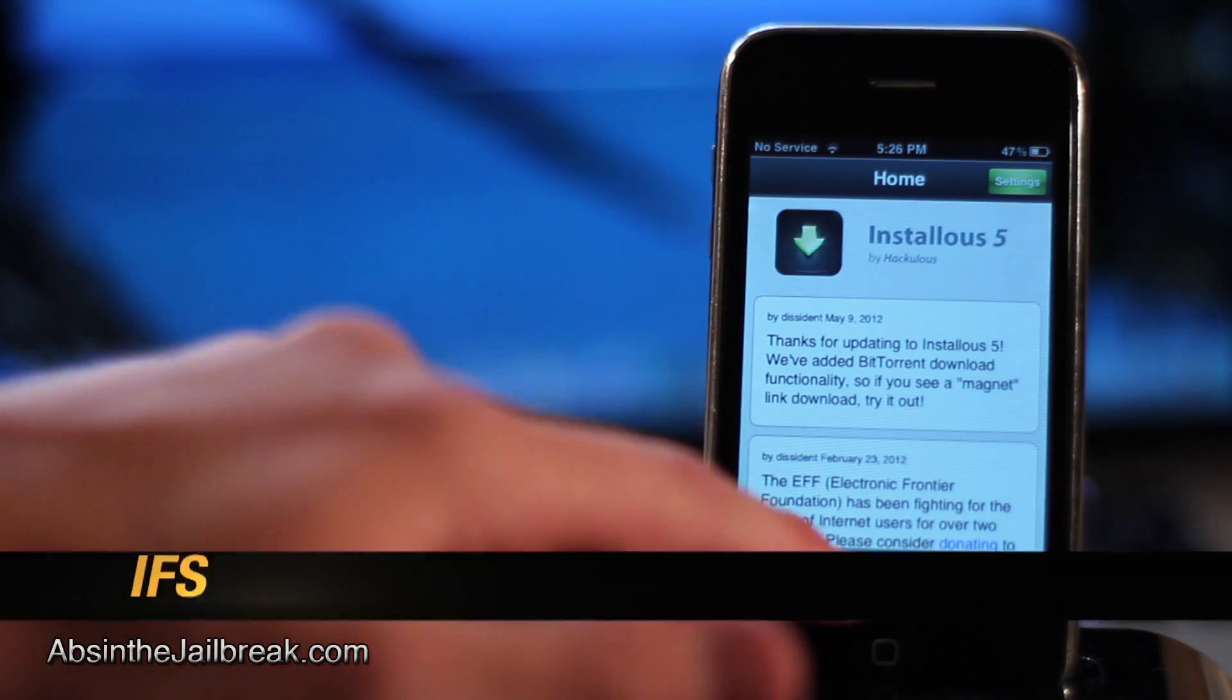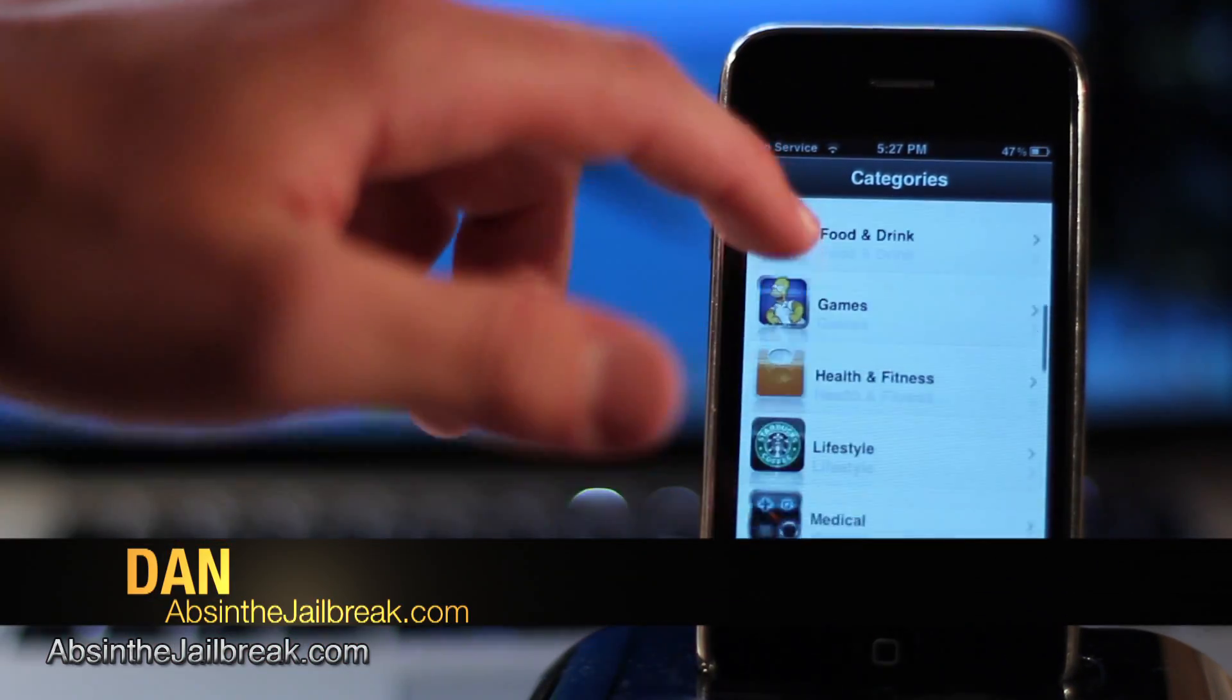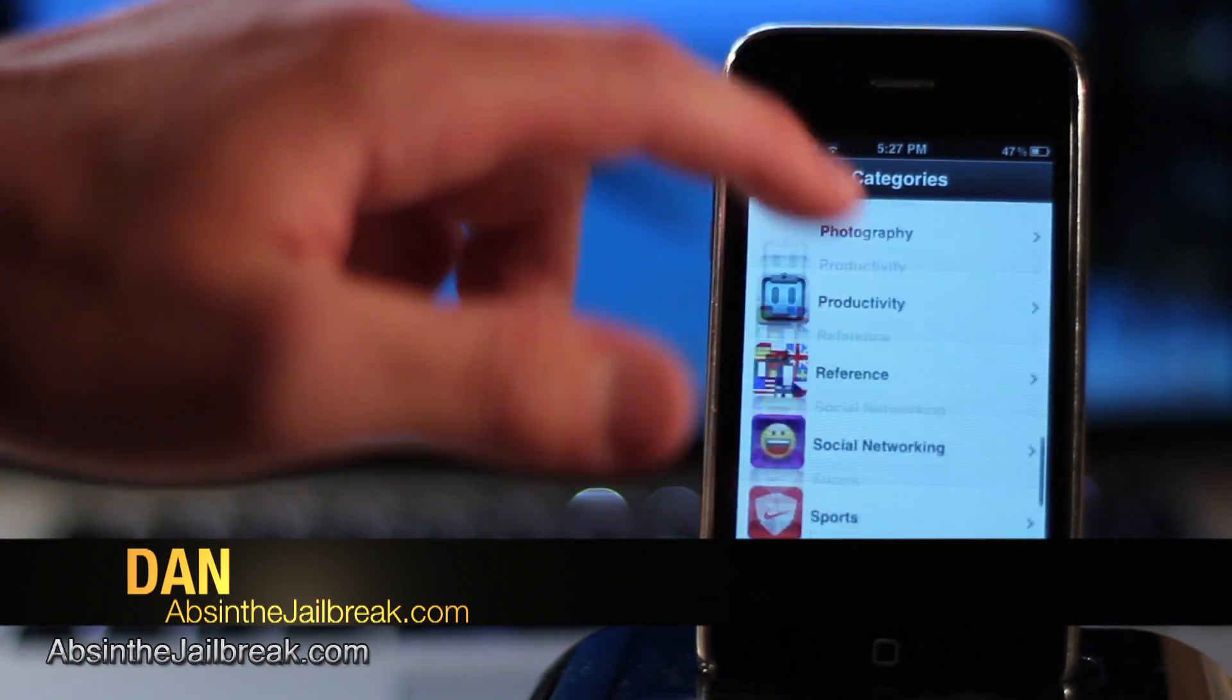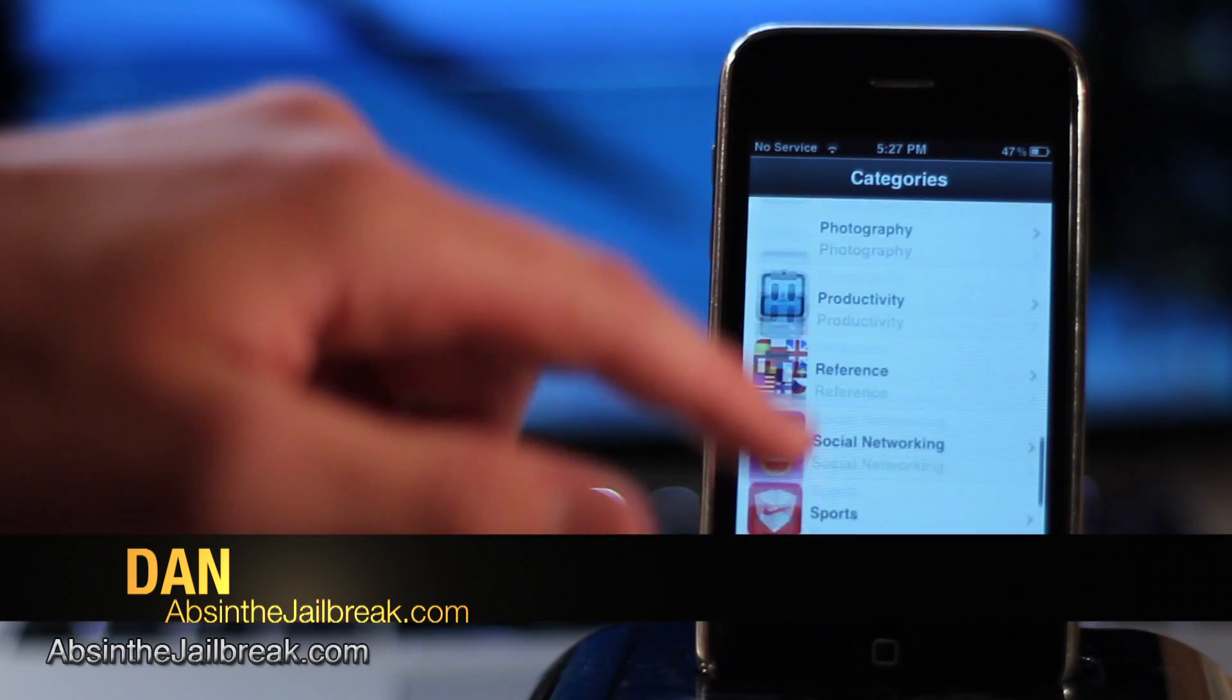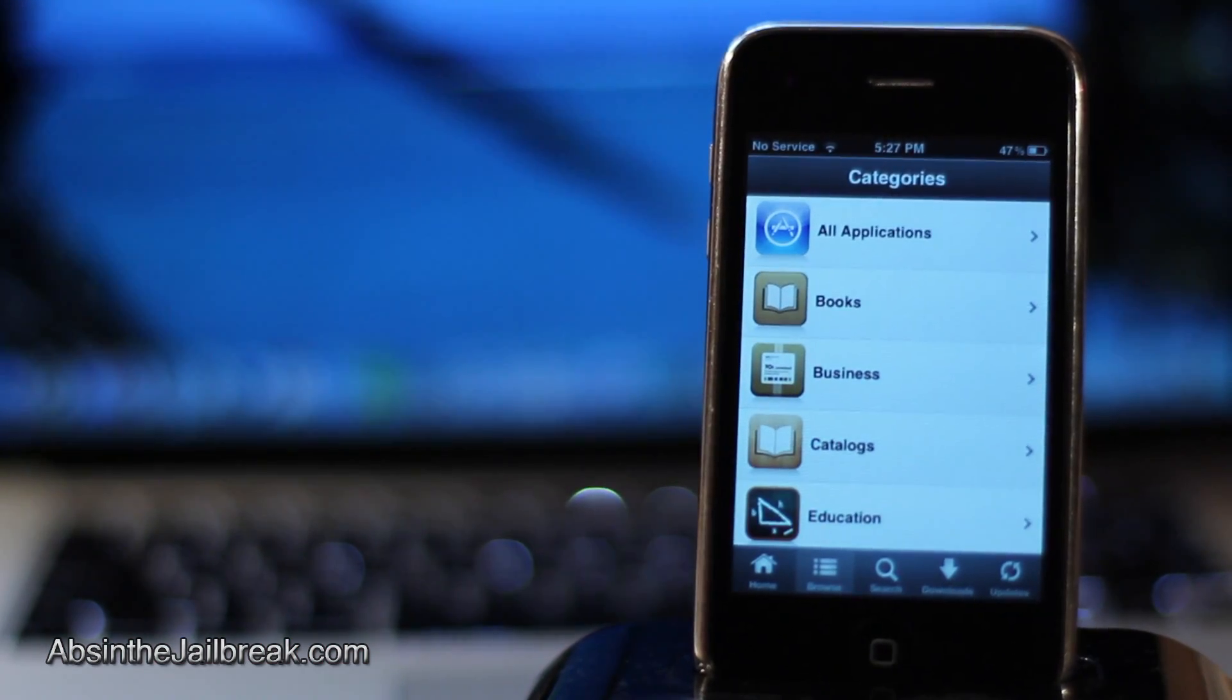What's going on guys? This is Dan from AbsintheJailbreak.com and today I'm going to show you how to fix the API error issue in InstaLess.